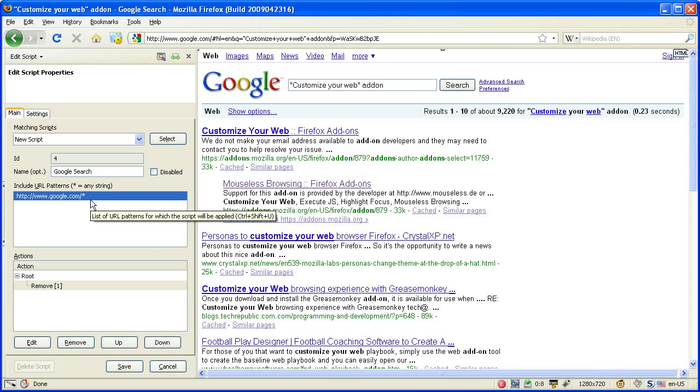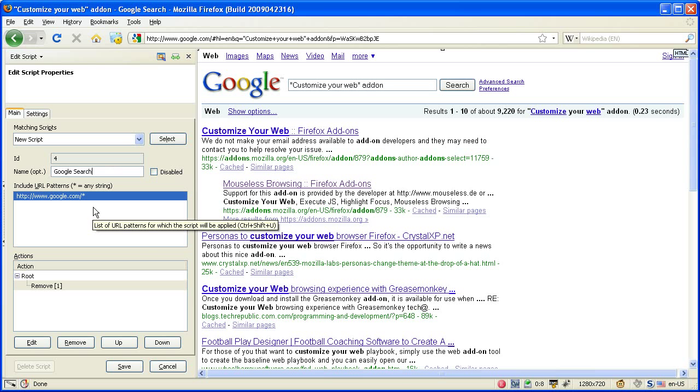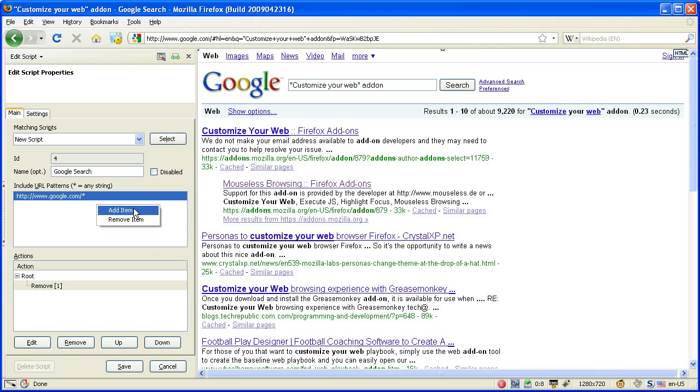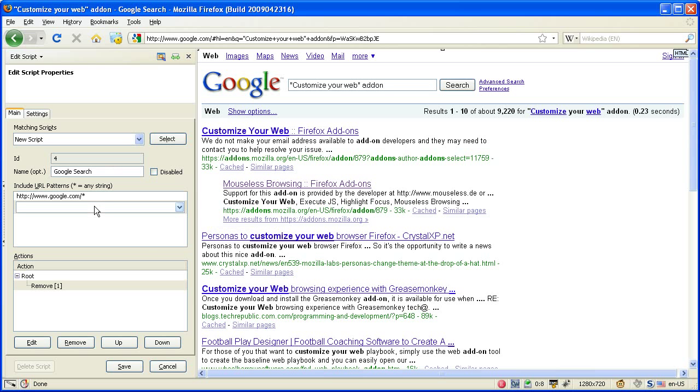You can add multiple URL patterns to the script and this can be done via the context menu add item or by pressing the plus key. You cancel editing with the escape key.